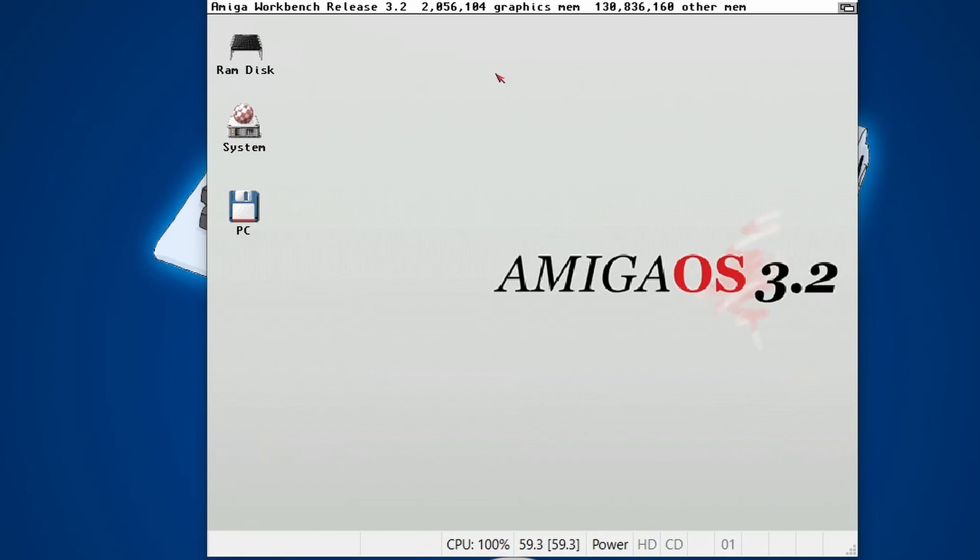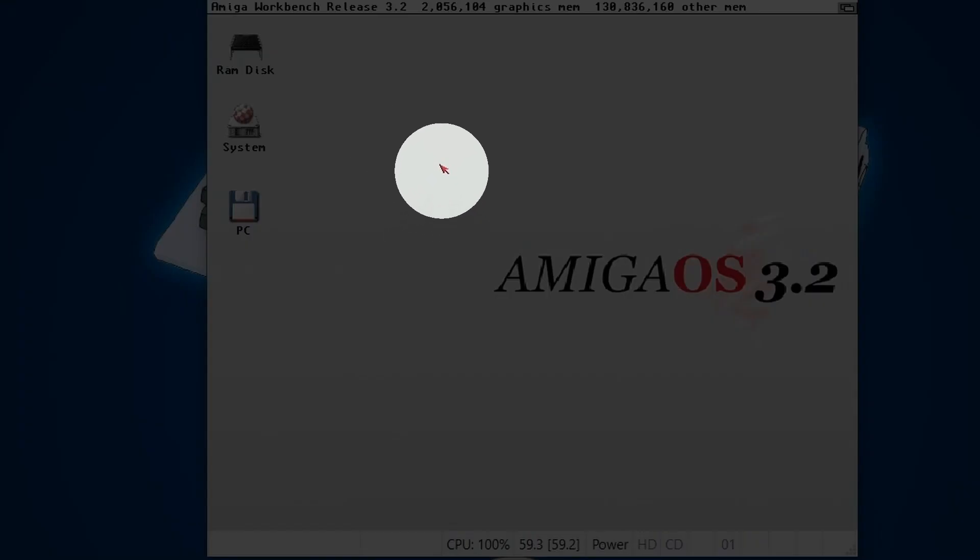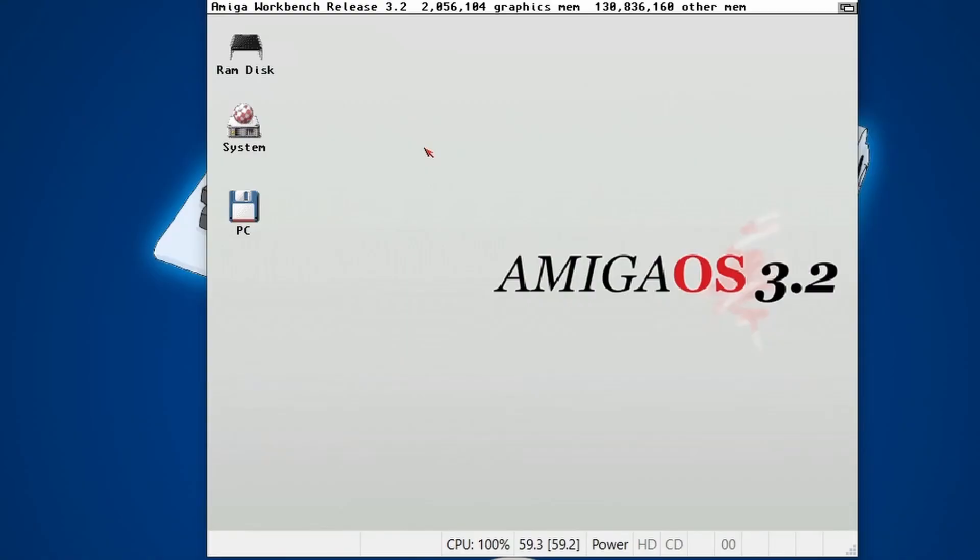So I've got Workbench 3.2 loaded up here, but this works with any version of Workbench that you've got. And the main issue I have with RTG mode is that the mouse cursor is really small and it's just difficult to use, I find, personally. And I'd rather have a normal-sized mouse cursor.